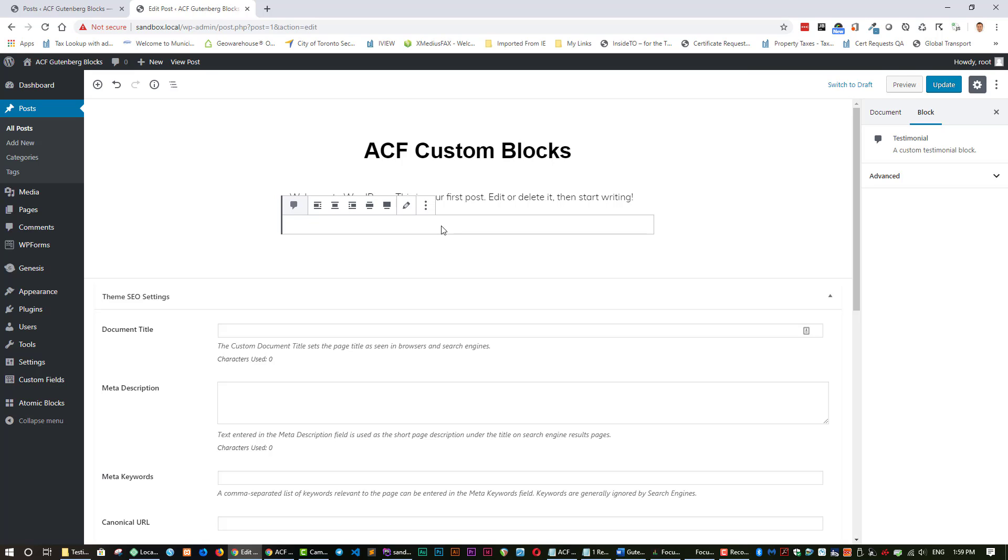Right now it's not going to really do anything because we haven't put any markup. So let's go to the next step where we add a field group so that we can start creating this custom testimonial block.